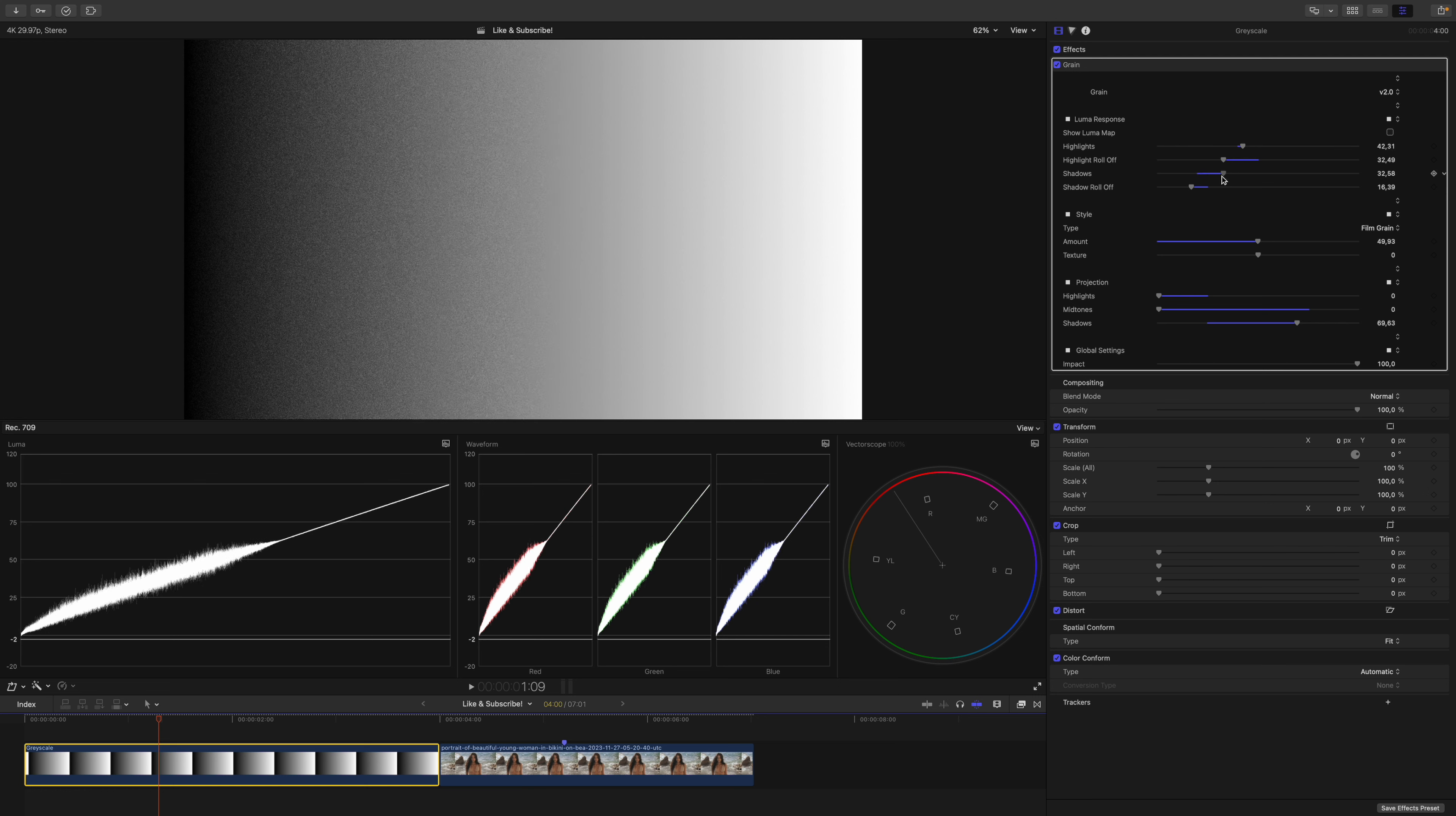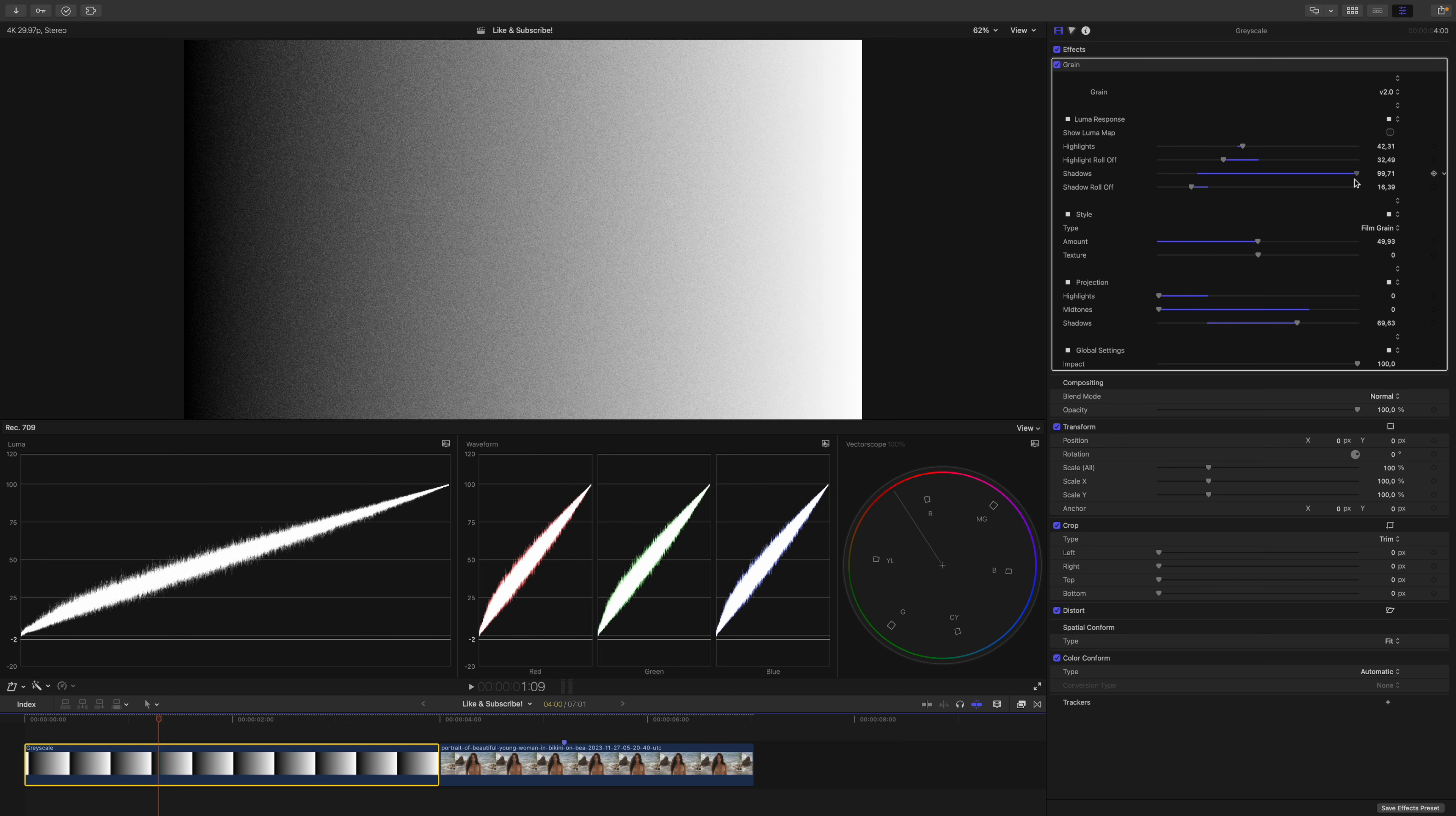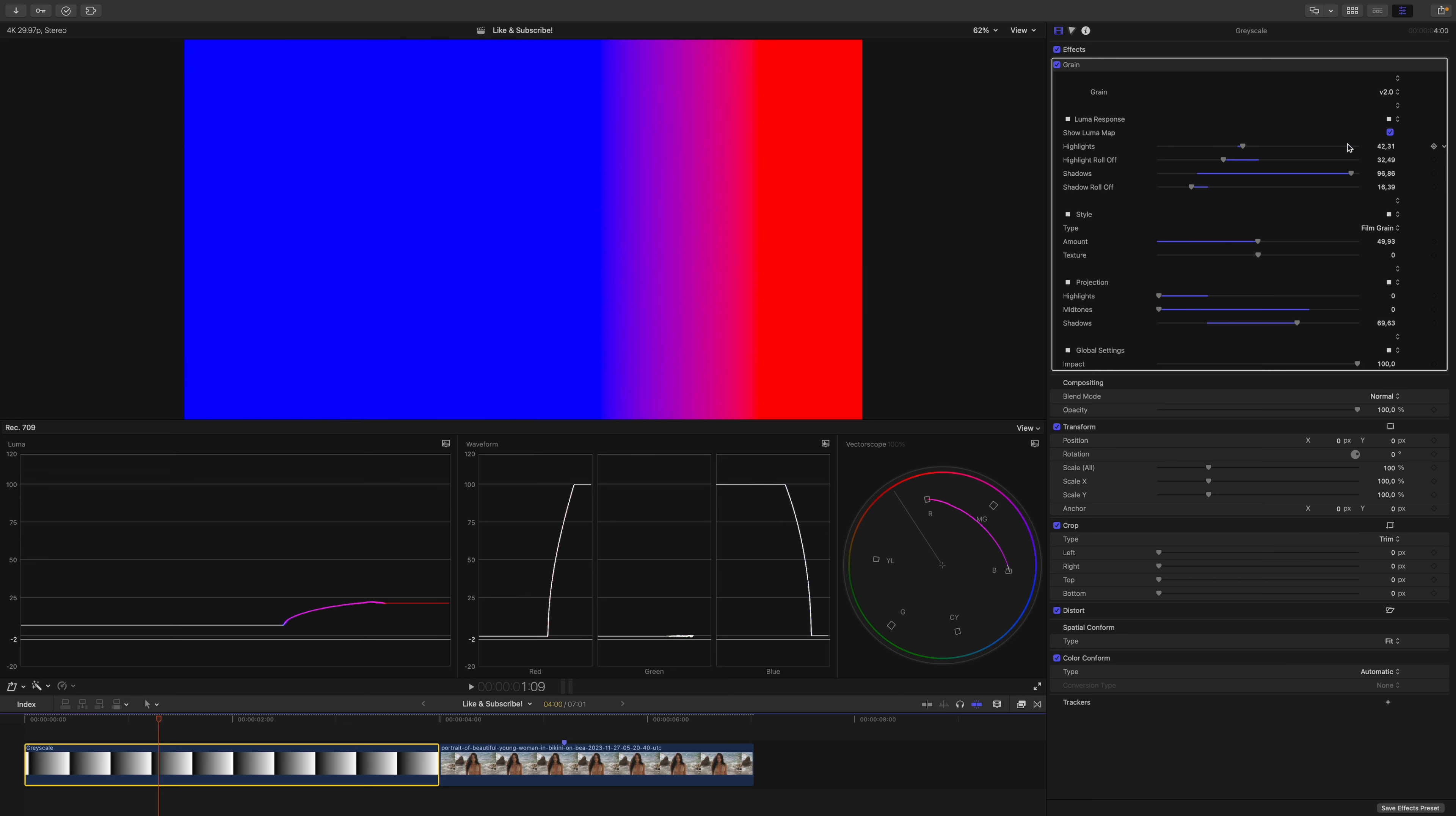You will see how we get gradually more inside the lower midrange. Now we are in the midrange and if I drag it up fully, we will affect the entire image. Now if I go back to the Luma response map, you can see that almost our entire image turned blue.